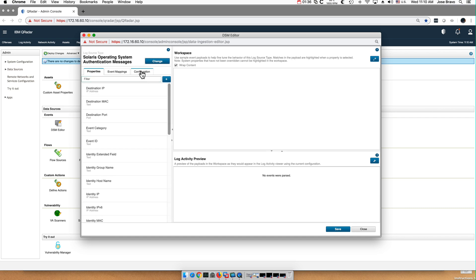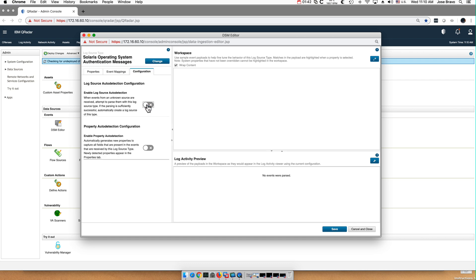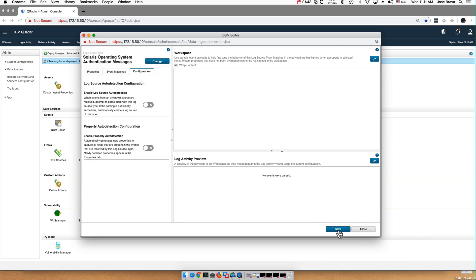On the configuration tab, there is this button, enable auto detection. If I uncheck that and save it, now the next time the logs come, they will not be recognized as Solaris.